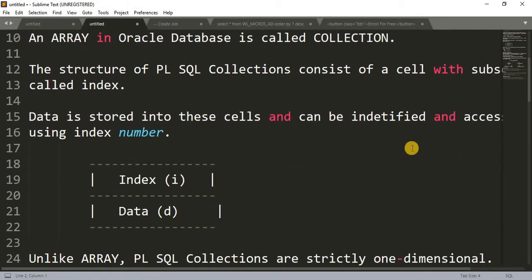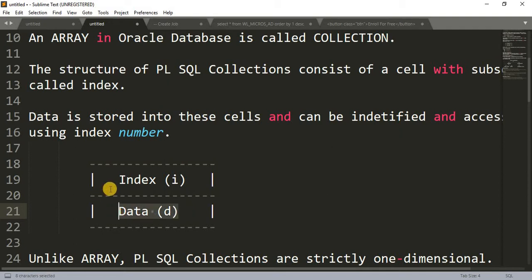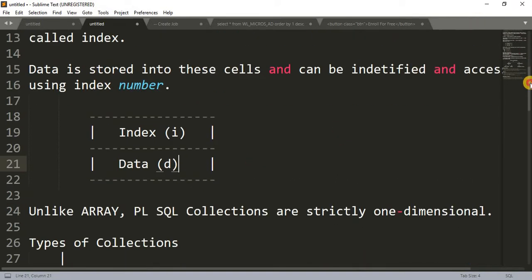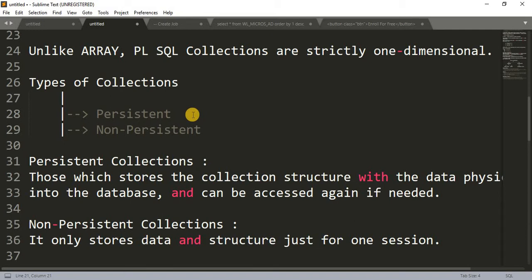Data is stored into these cells and can be identified and accessed using an index number. So here we have an index number and their respective data — every data has its respective index number and can be accessed with the index number associated with it. Unlike other languages, PL/SQL collections are strictly one-dimensional.